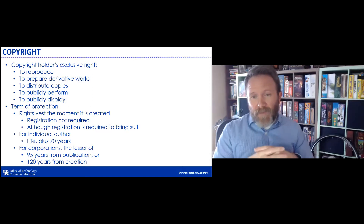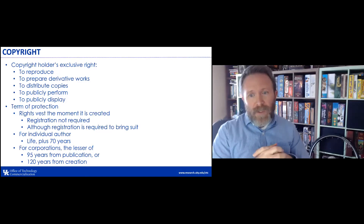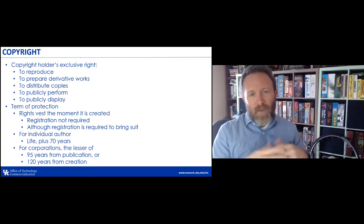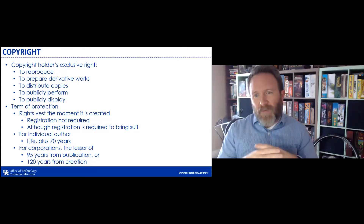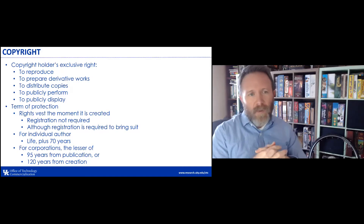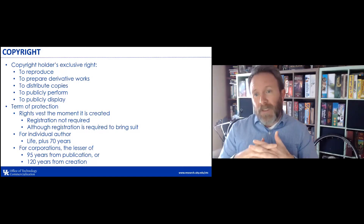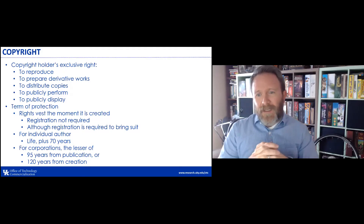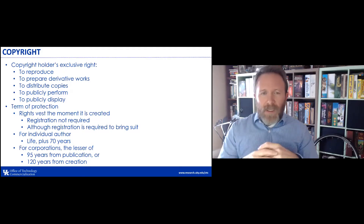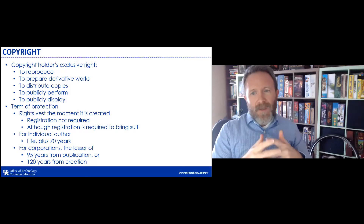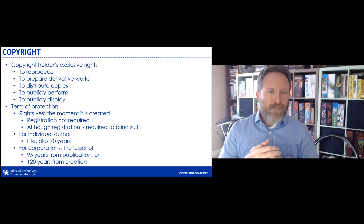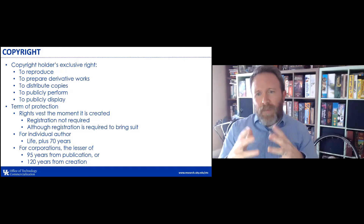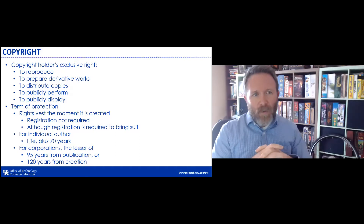The copyright holder has the right to publicly perform the work — if music or a play was created, you can go out and perform it, and no one else has the right to perform it publicly. And the right to publicly display — no one can take your work and display it in public without your permission. That's the bundle of rights a copyright holder has.